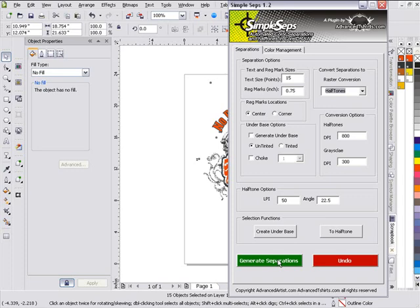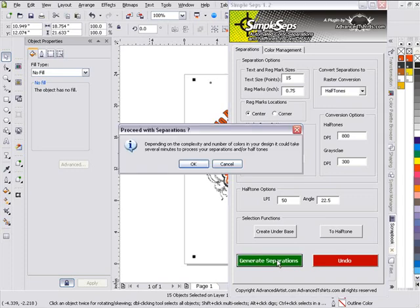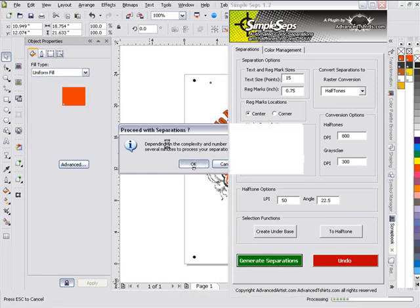So we'll go ahead and generate these separations. And then we'll go ahead and set up our white base. So I'll click here, Generate Separations. And we'll click OK. And we'll let SimpleSeps process that.